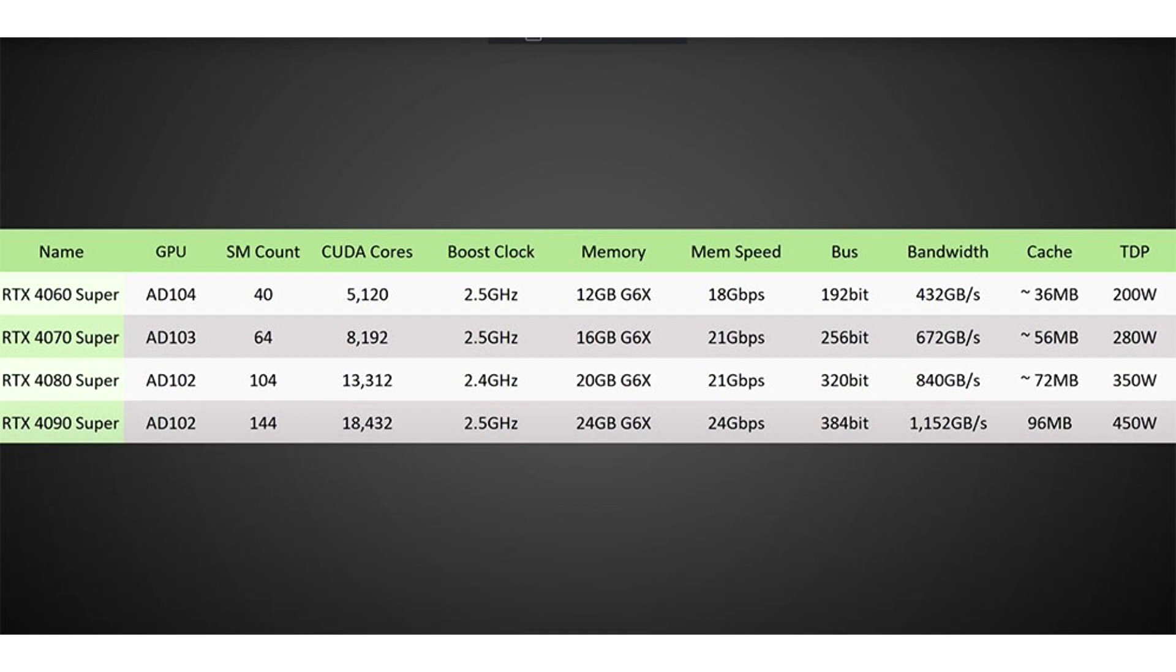According to the resource El Chapoos's Informtico, an insider YouTube channel Graphically Challenged unveiled the specifications and prices of future models of GeForce RTX 40 Series with the postscript Super.